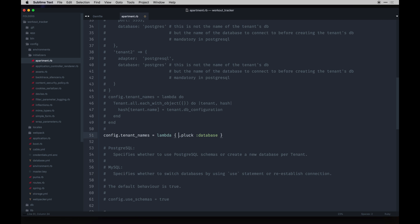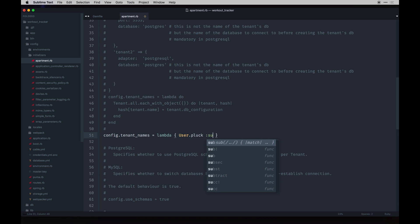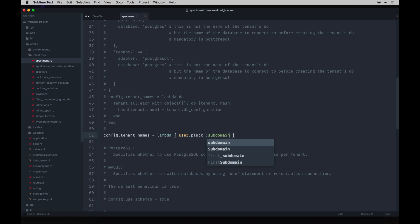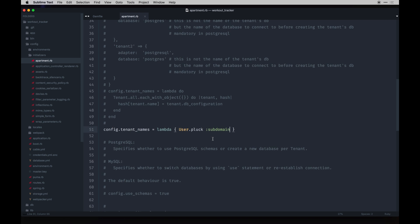We need to configure the tenant names. We want to actually be plucking from the user model and then there'll be a string which we still need to create—a subdomain on a user model. That's basically when they sign up they need to have a subdomain itself that they choose. That's where when I signed up in the first video you saw me actually specify the subdomain. This is where it's plucking that from that instance.